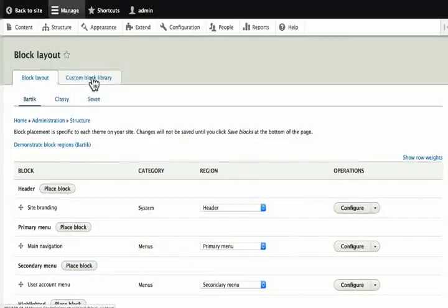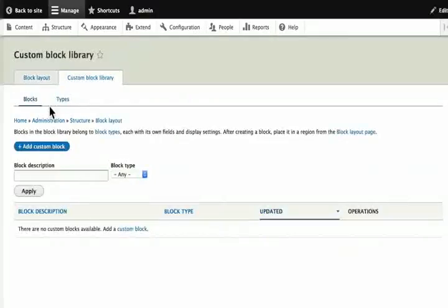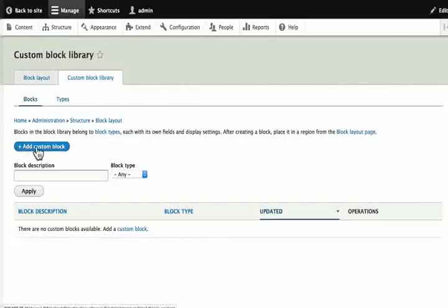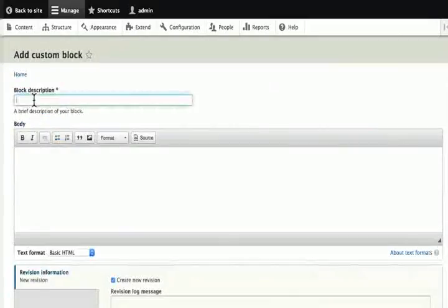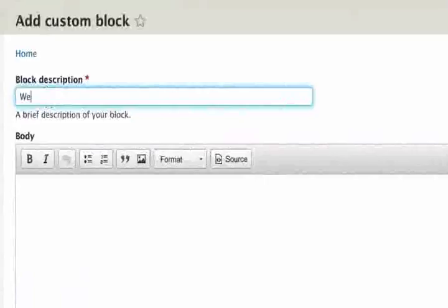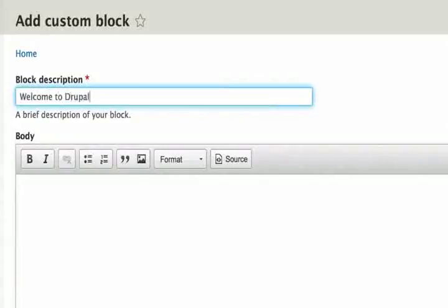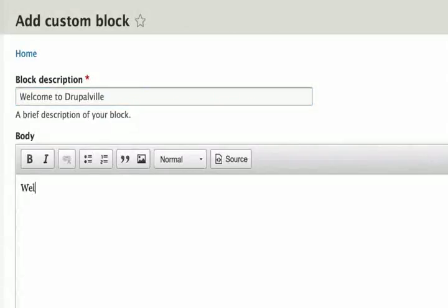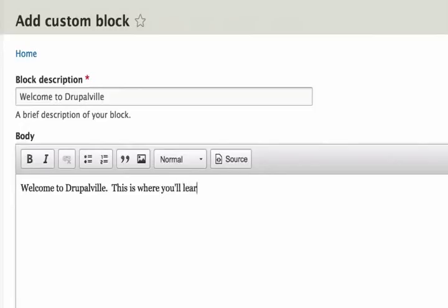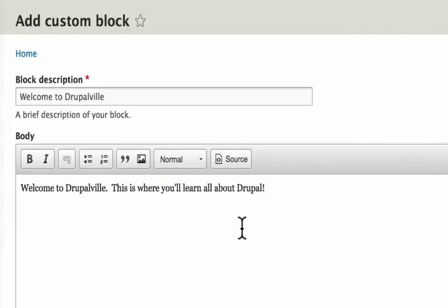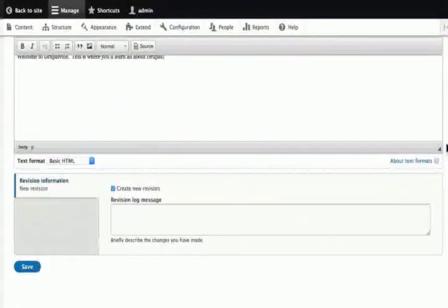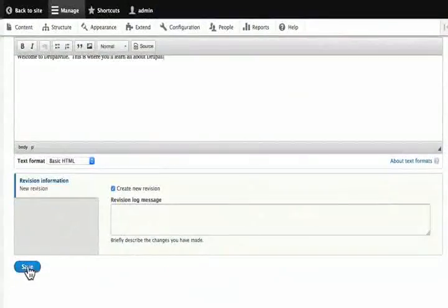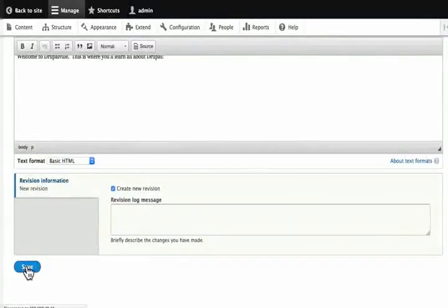Click on custom block library and let's add a welcome block. Click on add custom block and let's call it welcome to Drupal will. In the body, type welcome to Drupal will. This is where you will learn all about Drupal. Please note, this is not content. Blocks are a little bit different and are like sidebars. Now let's click save.